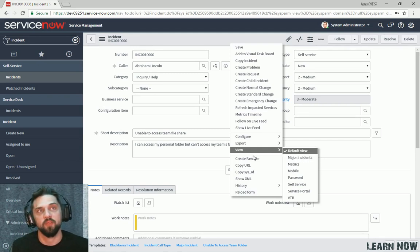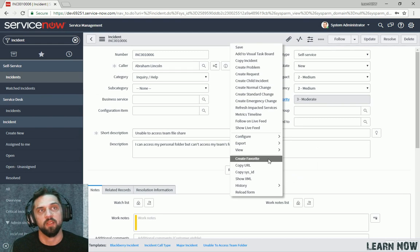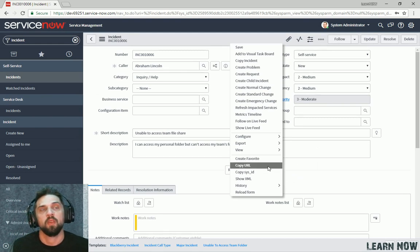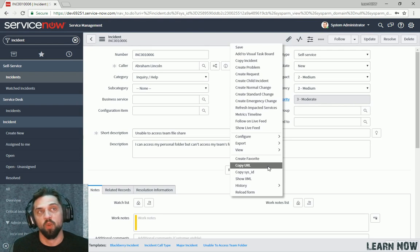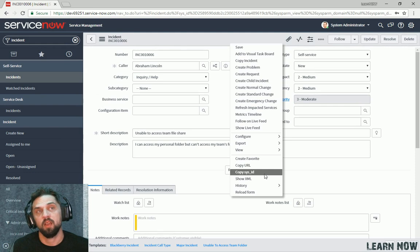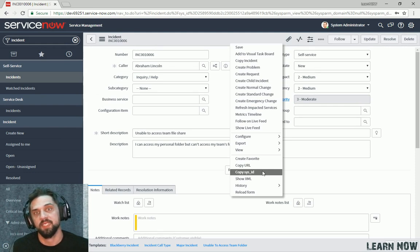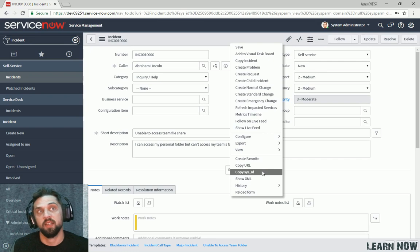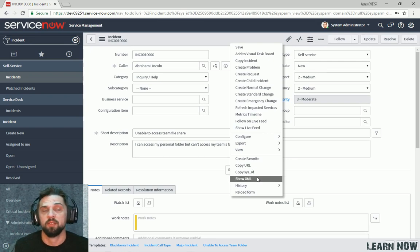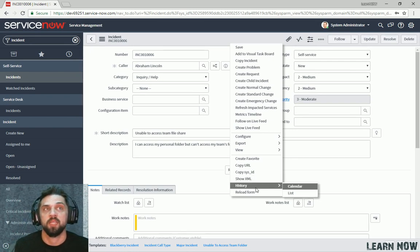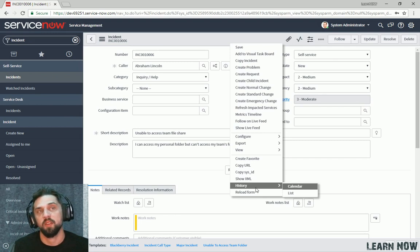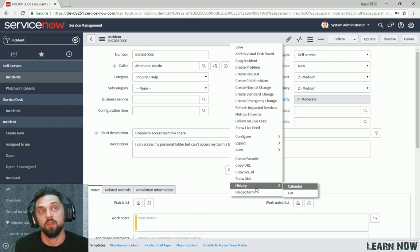You can then going down further in the list, create a favorite, copy a URL, and share that with someone else. You can copy the sys ID. In some cases in development, you might want to copy that sys ID and store it, access it later, and show the XML instead of exporting it.